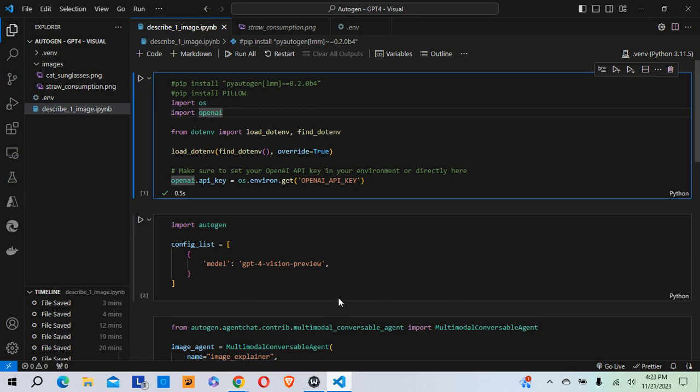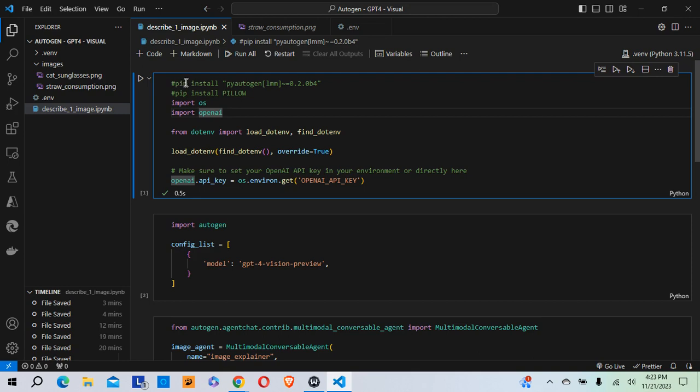And what I've set up here is a Python Jupyter notebook within Visual Studio Code. Now you'll need to create a virtual environment, a virtual Python environment, and do the following two installations. You'll need to pip install pyautogen approximately equals 0.2.0b4 in quotes, and then pip install pillow. That's it. Those are the two installations that you'll need to do.